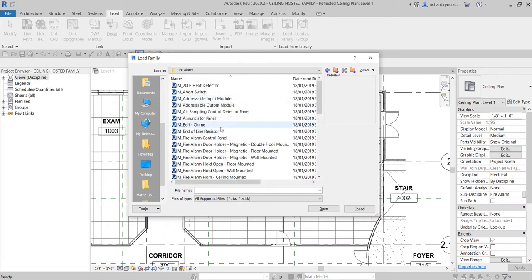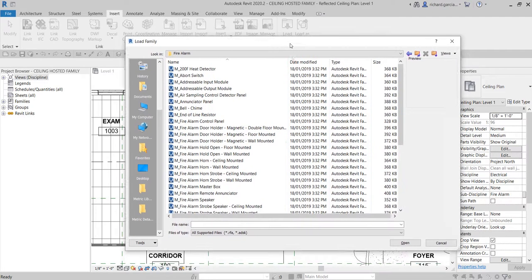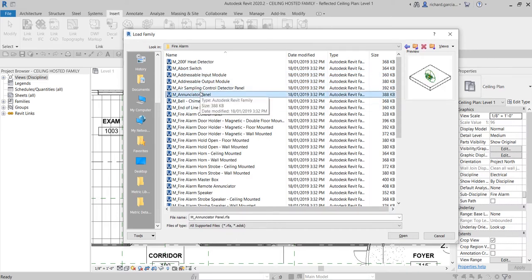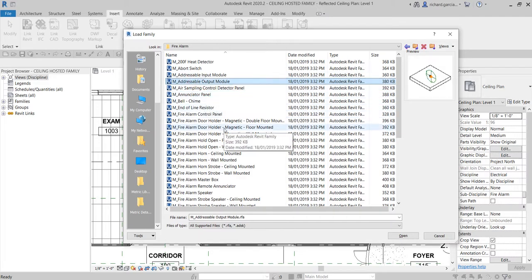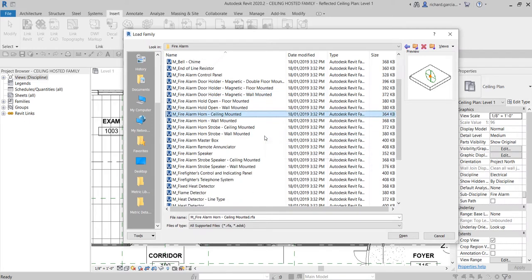Now that we are here, don't forget to hold Control so that you can select multiple families. I'm going to select the Fire Alarm Horn that is ceiling-hosted, and then also the Fire Alarm Horn Strobe ceiling-mounted — hold Control and click.